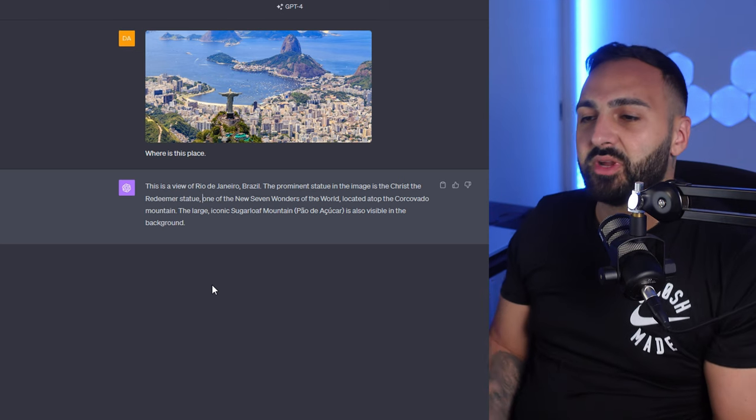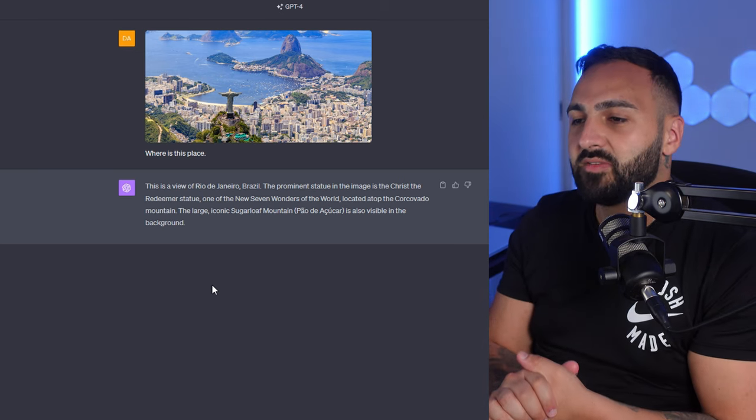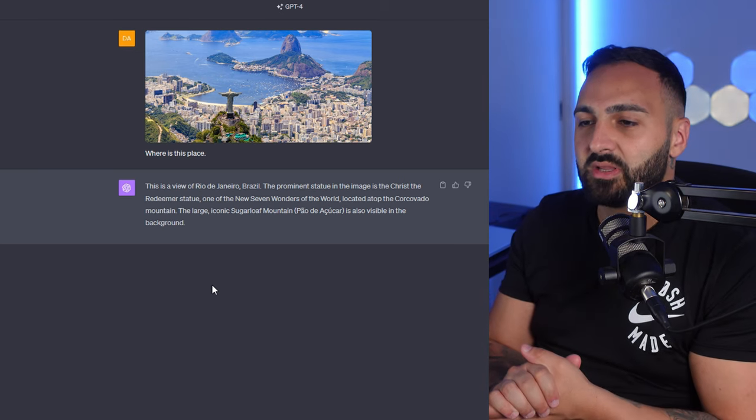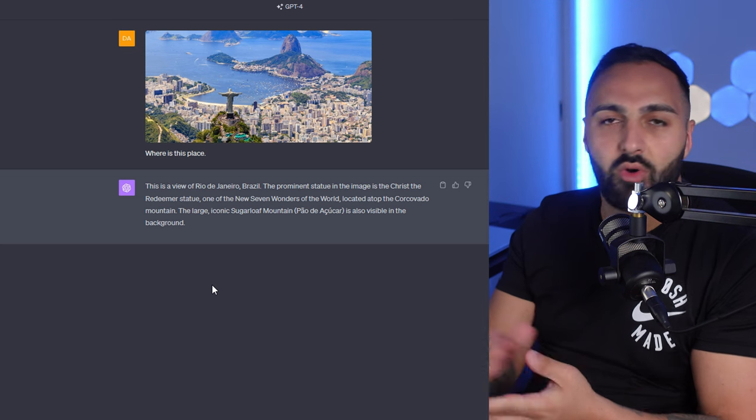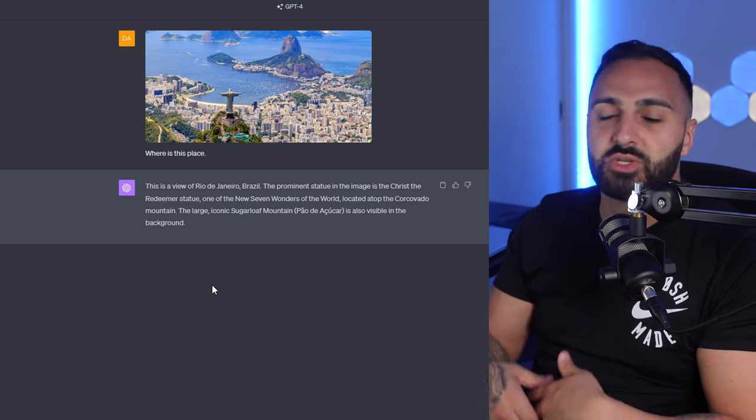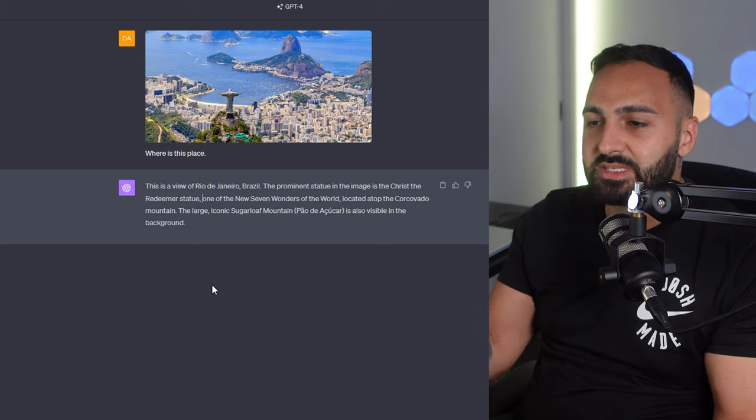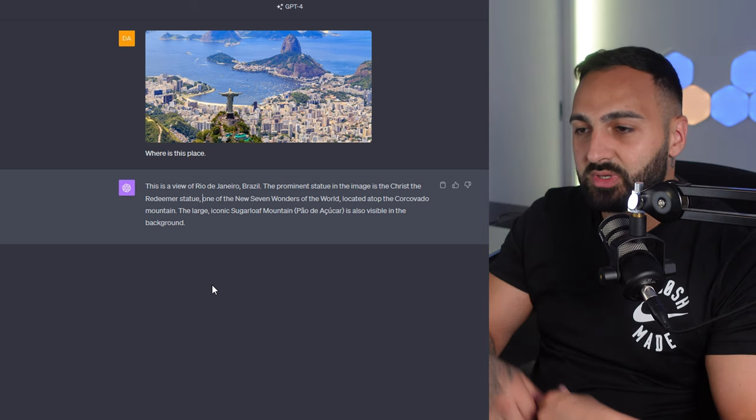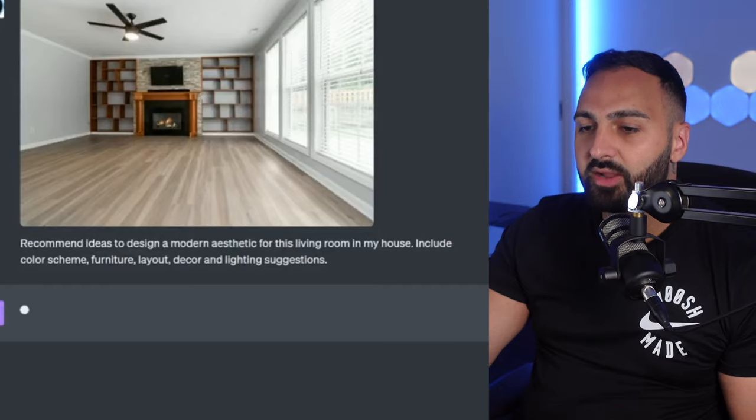Anyway you get the point but maybe you can even say something on the lines of like organize a holiday or schedule some sort of holiday or attractions or places that I can go to in this vicinity. I don't know.